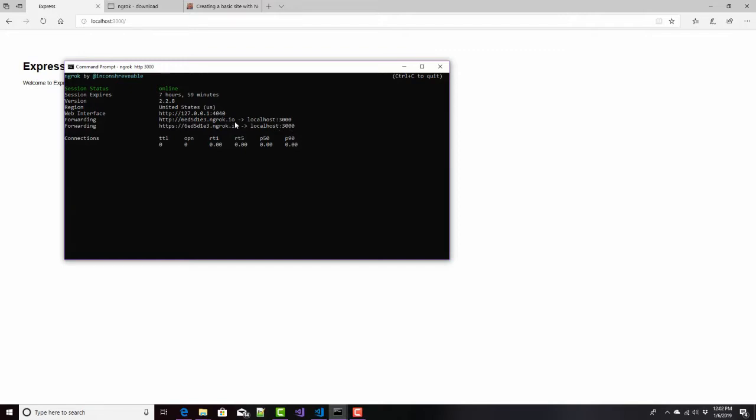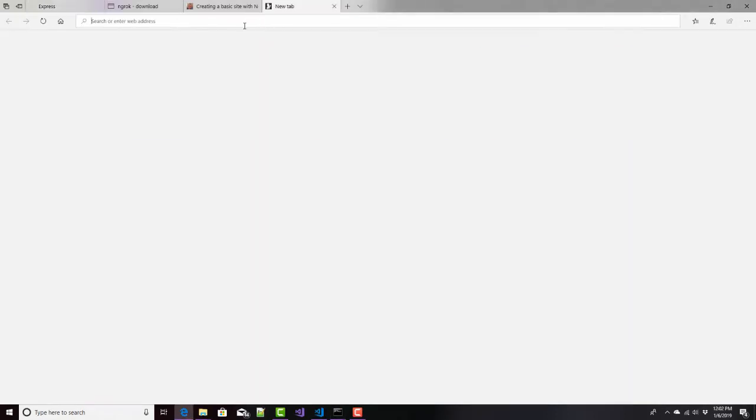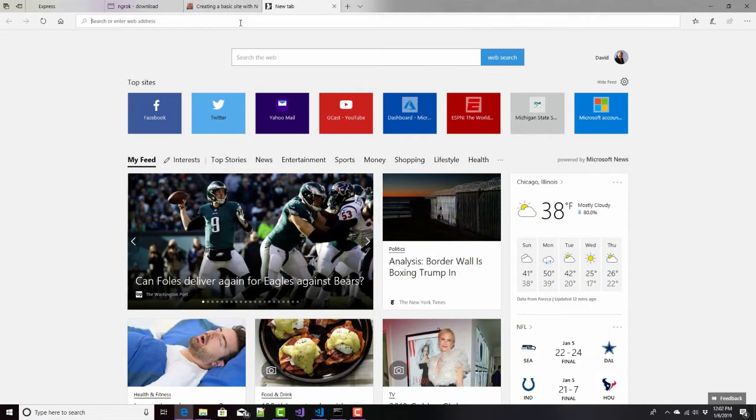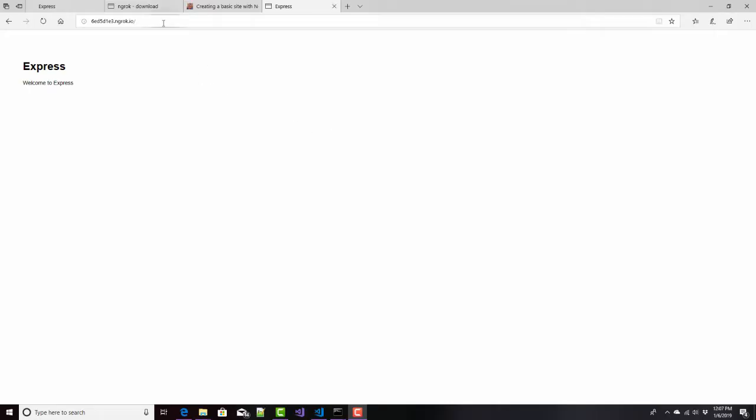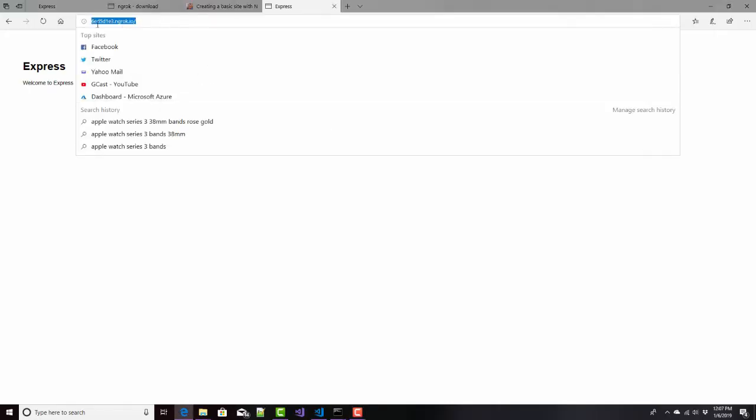So let's go ahead and grab one of these. And copy it. And do this. And there it is. It's been redirected. It's that simple. Notice the URL up here. It's this 6ED5.NGROC.io, and that'll change every time you run that NGROC command. But it's pointing to localhost 3000 right here.